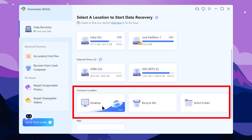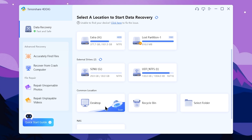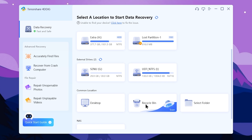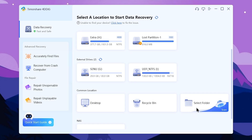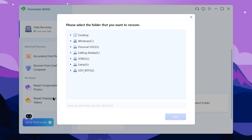You can select desktop if you have files there. You can also select the hidden developer folder by clicking select folder. Click into the select folder option. Then you can close the pen drive selection. You can select the pen drive folder in personal documents.